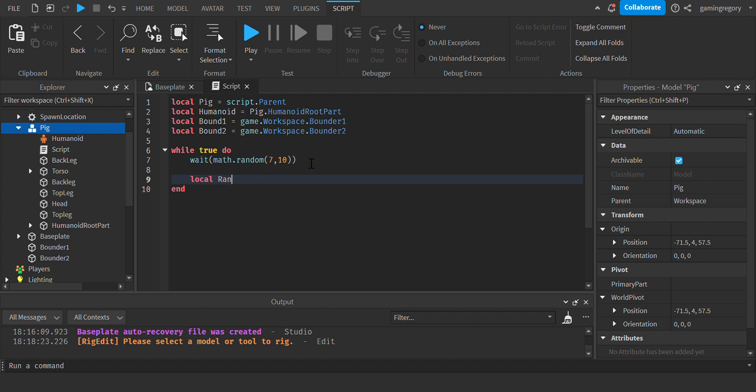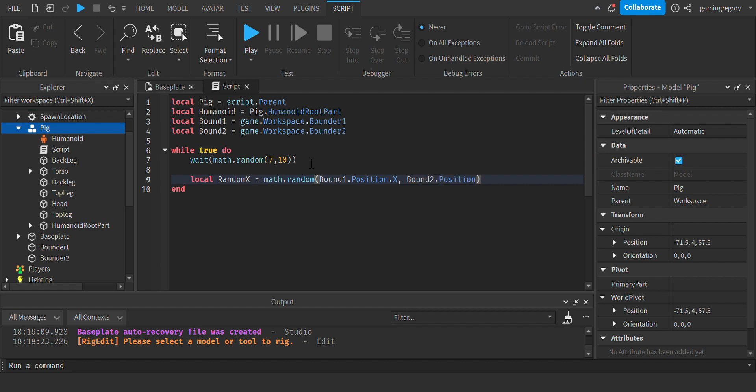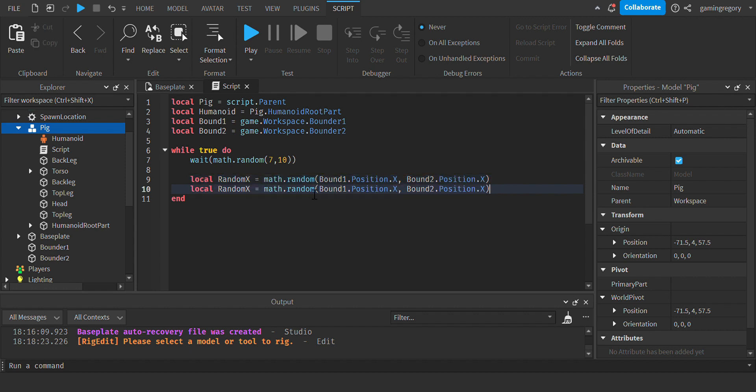And then after, do local randomX equals math.random bound1.Position.X, bound2.Position.X. Copy that and paste it underneath it but replace all the X's with Z's.